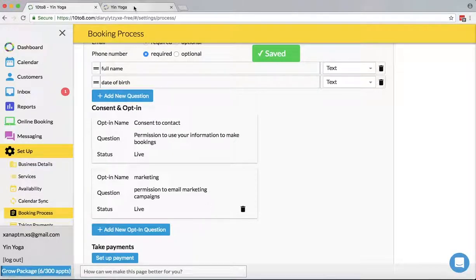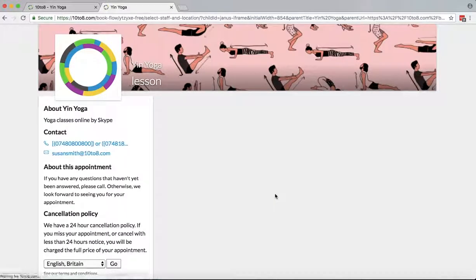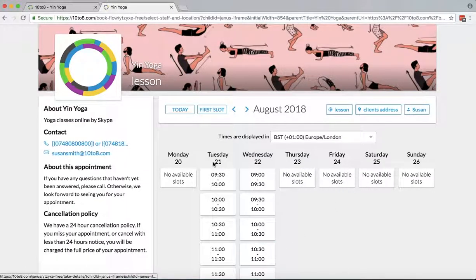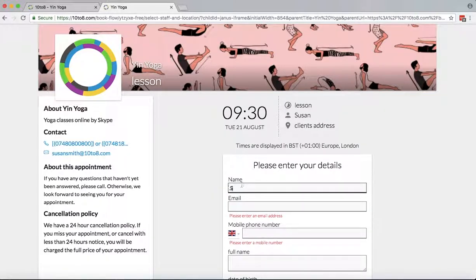This is what your customers will see. Your customers will pick the service they want to book, the time slots, and then they'll be asked to submit their details. This is also where they will answer the questions that you've set up.